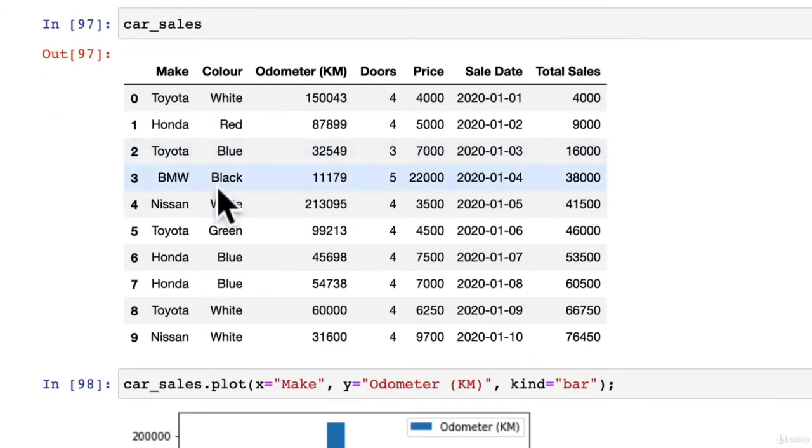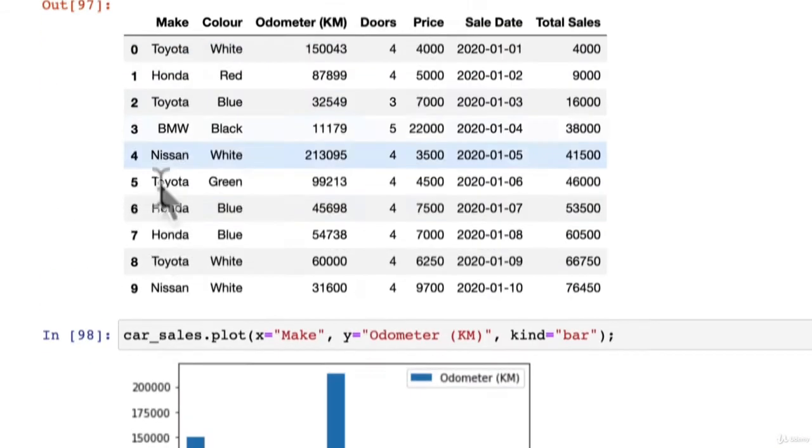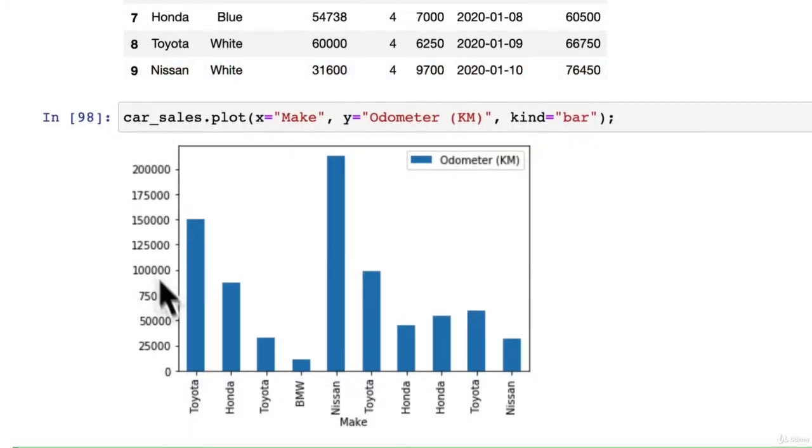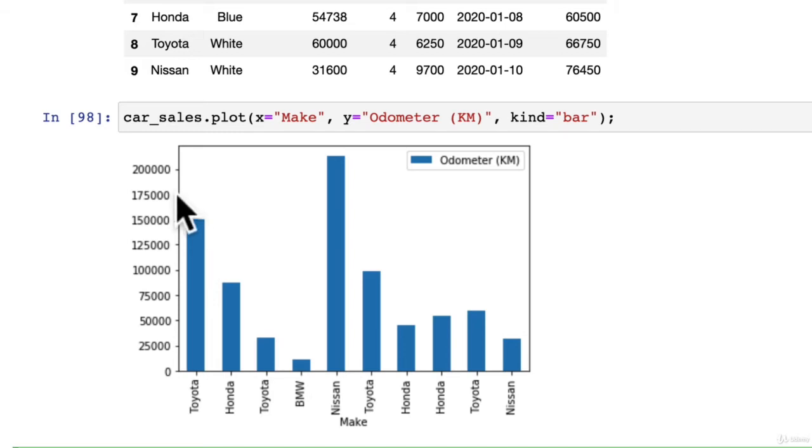We can see we've got our rows here across the bottom, different makes. Toyota, that's how many kilometers are on the odometer. Honda, that's how many kilometers are on this example.